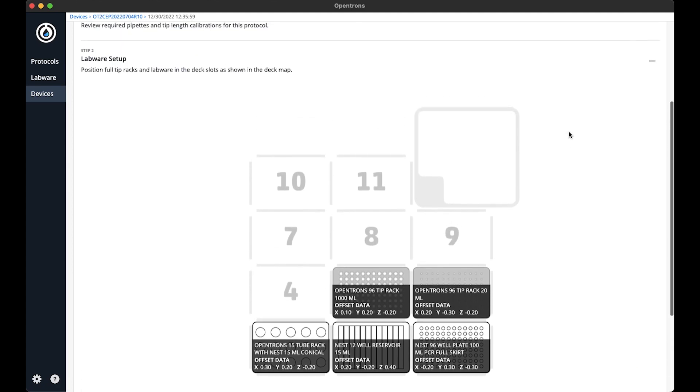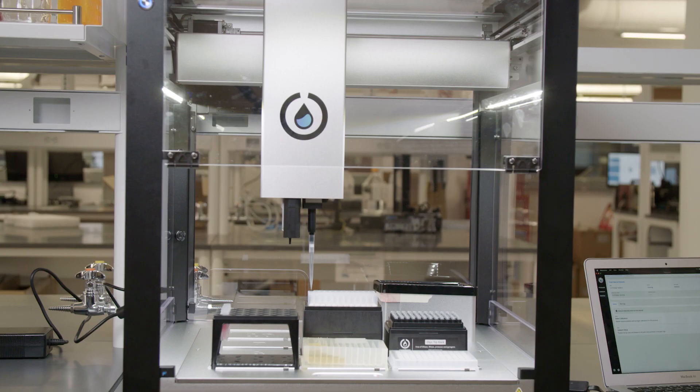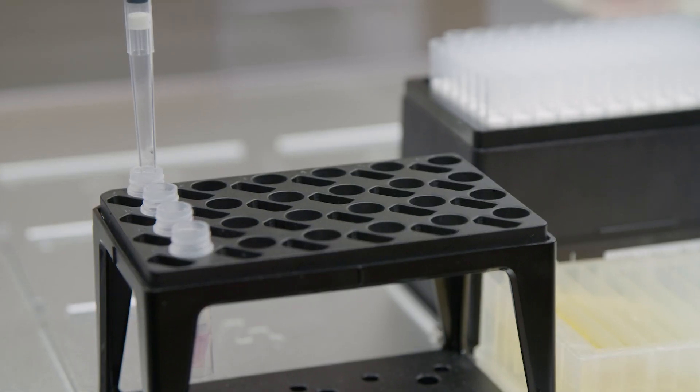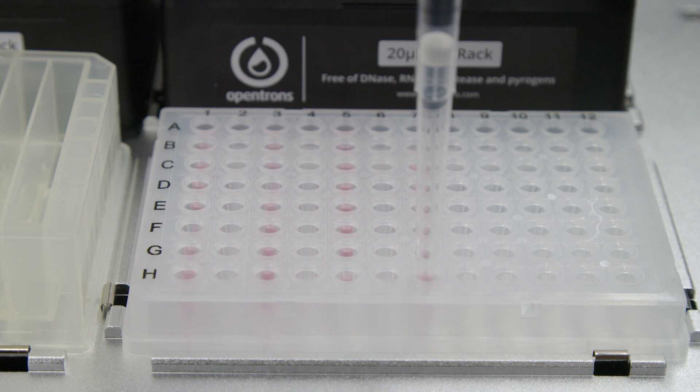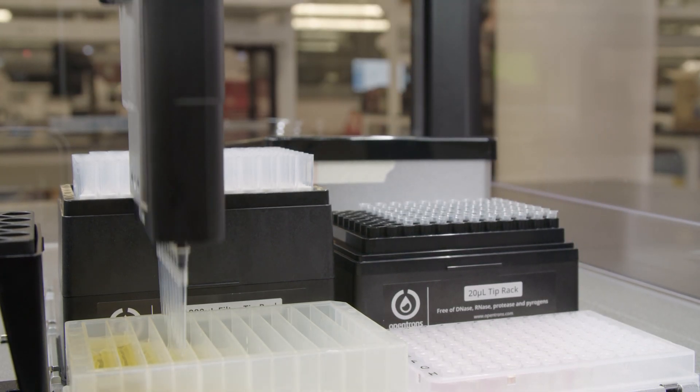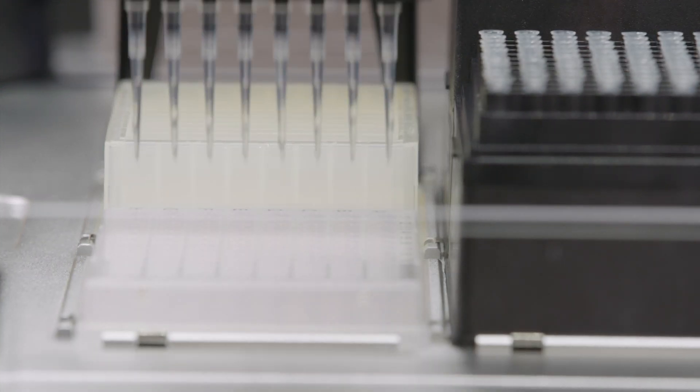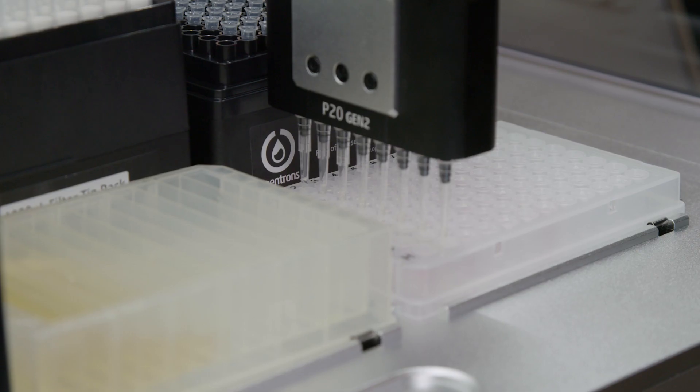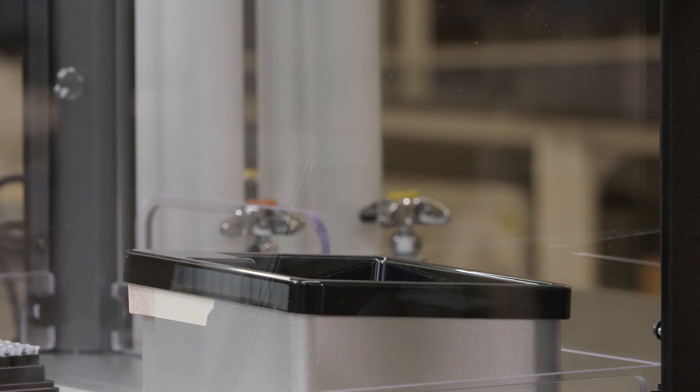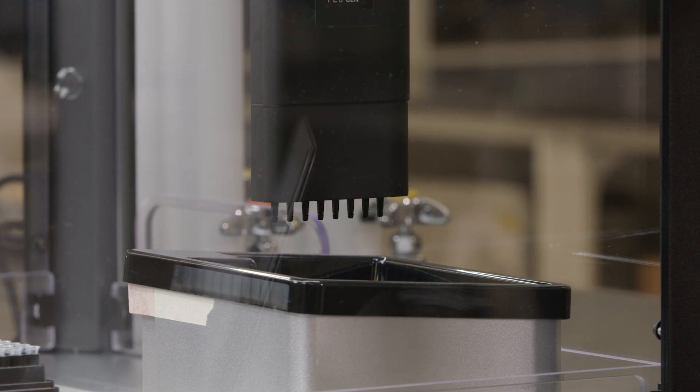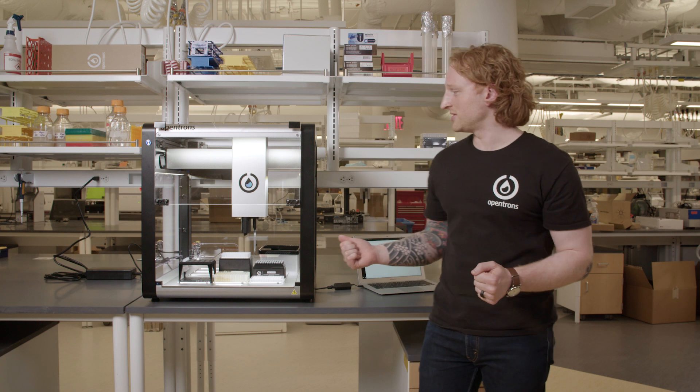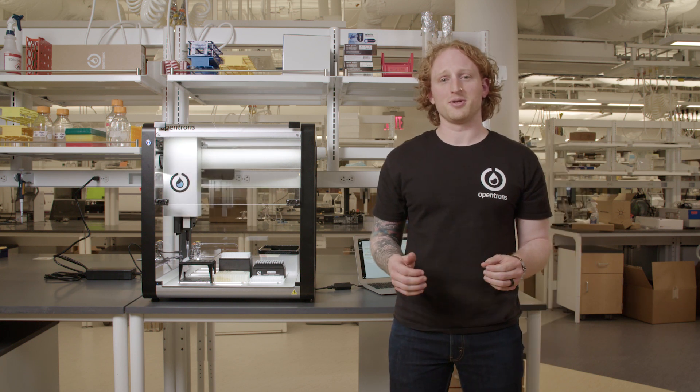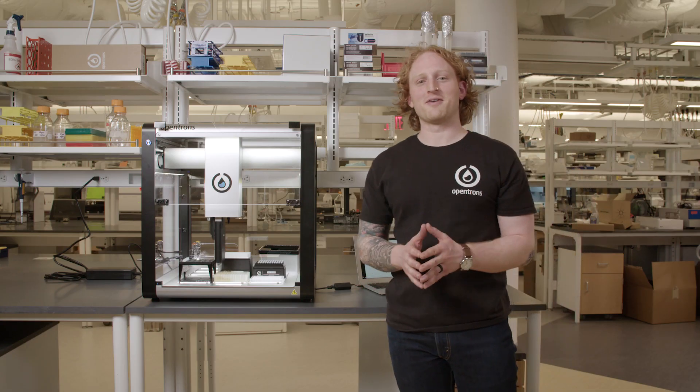Now I am back to the protocol setup tab. All the calibrations are done. I can now start the run. So we can hit start run. And here we go. I'm going to stop the video here and let the OT2 continue the protocol in peace. Thanks for checking out the final video in our From Box to Protocol series. That concludes the walkthrough of everything you need to do to get the OT2 up and running with the protocol. Thanks for watching. Bye for now.